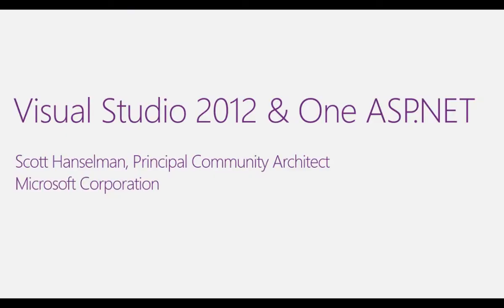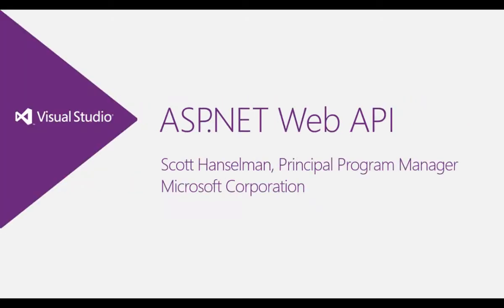Hi, this is Scott Hanselman and I wanted to talk to you for a second about Visual Studio 2012 and ASP.NET 4.5. In this video specifically, ASP.NET Web API.